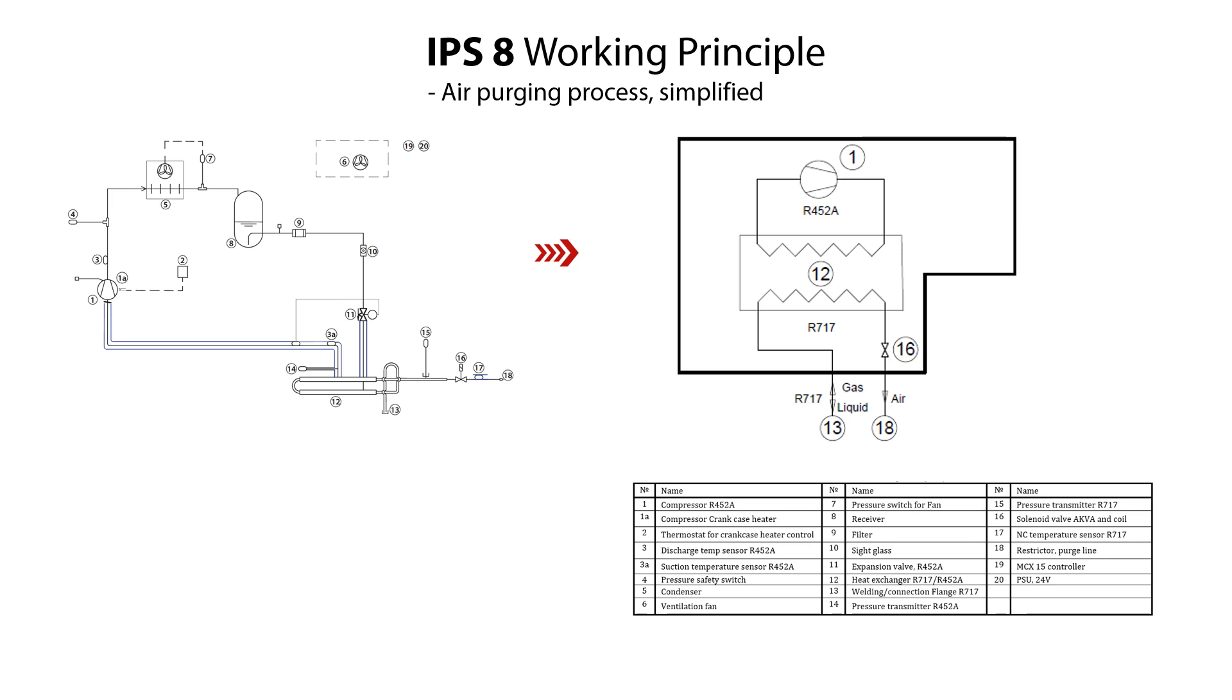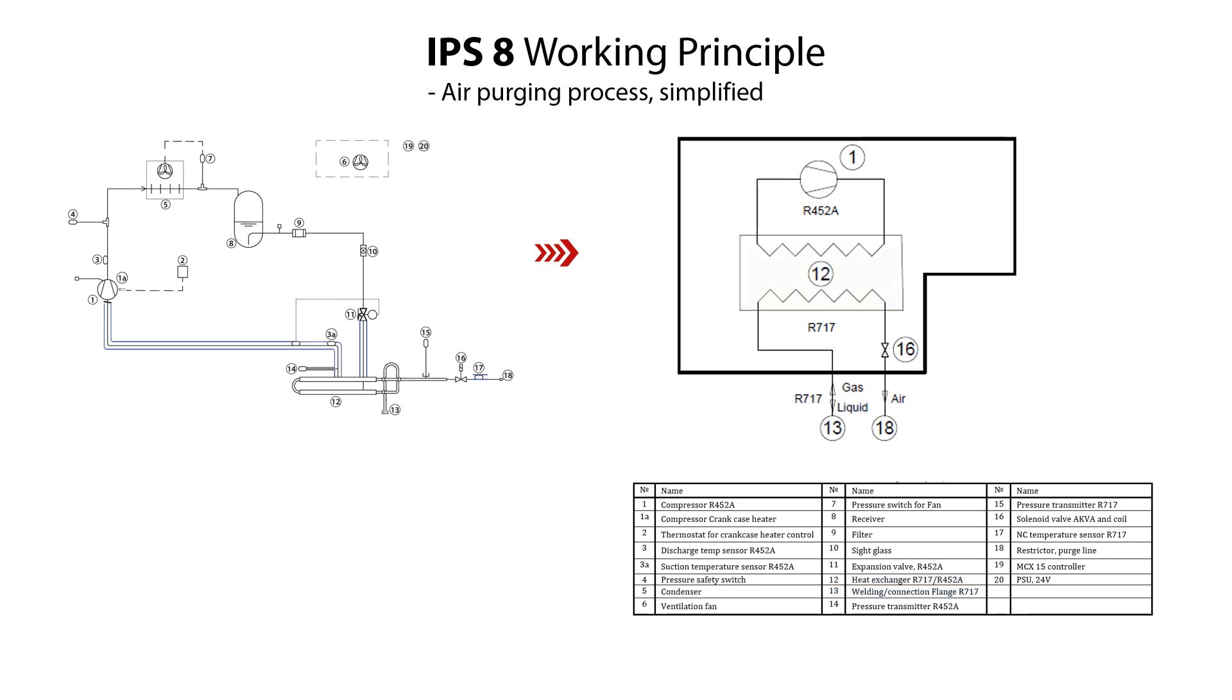The IPS-8 air purging working principle can be described in a simplified way as follows. Gaseous R717 coming from one or several purge points enters through the flanks 13 and condenses in the heat exchanger 12, and liquid R717 then returns by gravity through the flanks 13. Non-condensable gas accumulates and gradually fills the heat exchanger. When the volume of non-condensable gas increases, then the pressure in the R452A circuit, also called PSAT setting, decreases.